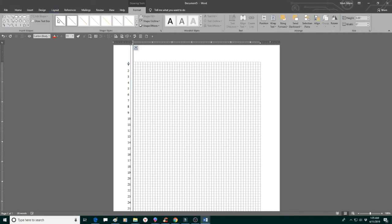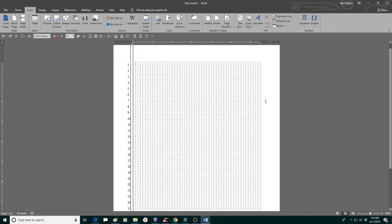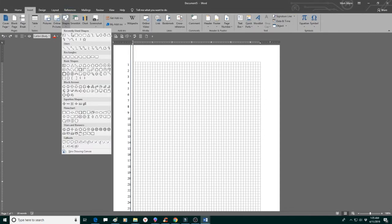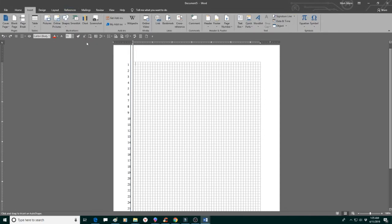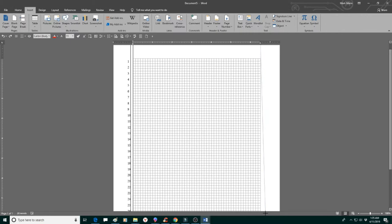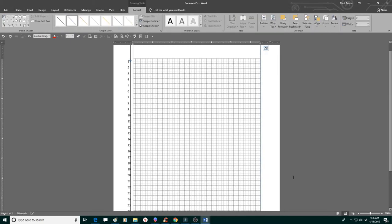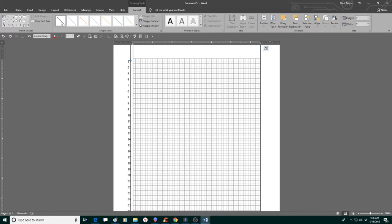Just to the right of the grid lines, we're going to make another vertical line, a single line to make our right column. Insert, shapes, line, top to the bottom. This is the basic page for a legal pleading.